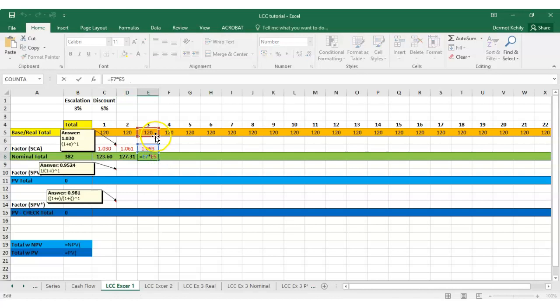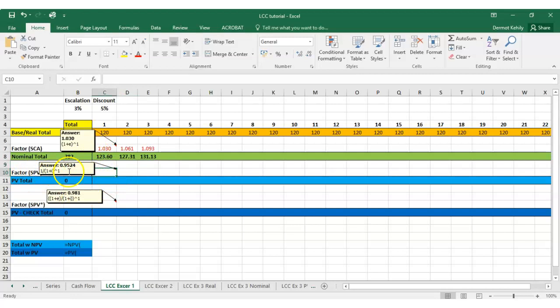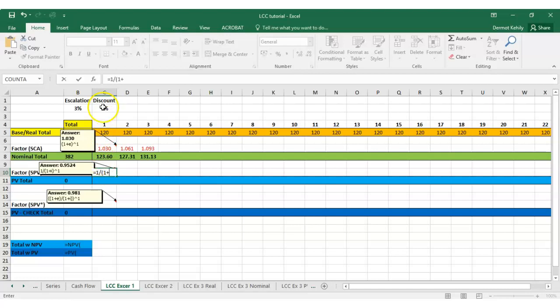Moving down, I'm going to calculate my single present value factor. It is equals one divided by open brackets, one plus, and this time it's 5 percent. Press F4, highlight C2, press F4, and then we're going to close brackets. I think I need to put brackets at the start, and then to the power of...